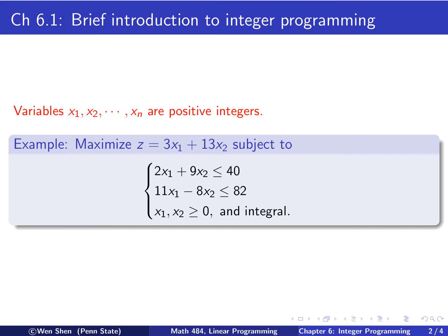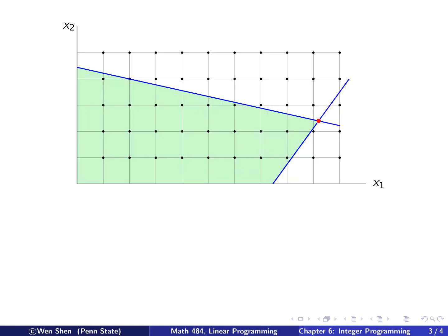So how do we solve such a problem? Let's get a visual understanding by using the graphing method we learned at the beginning of the course in chapter 2. Since this problem has two variables, x1 and x2, we can plot the feasible region in the 2D plane. If you draw the boundary of the two constraints, you get two straight lines, and the inequality tells you that the shaded green area is the feasible region in the first quadrant.